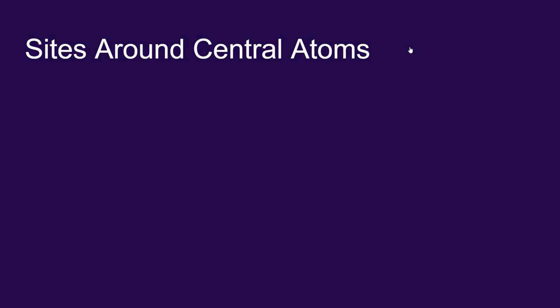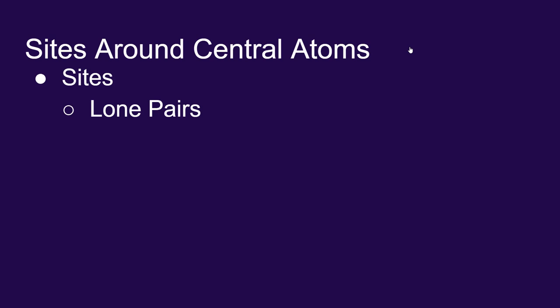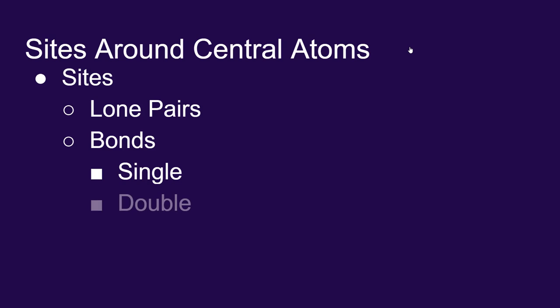The first thing we're going to do is identify electron pairs around the central atom. I refer to these electron pairs as sites. So when I say sites, I mean that a site can be a lone pair of electrons, an unbonded pair of electrons. A site can also be a bond. And the VESPR theory doesn't care if a bond is a single bond or double bond or triple bond. It treats all bonds the same. It treats a bond as a single site.